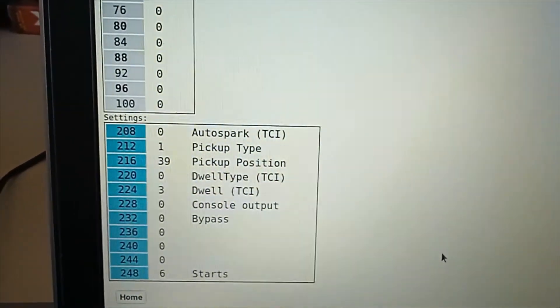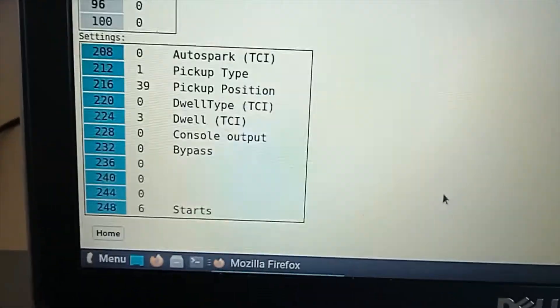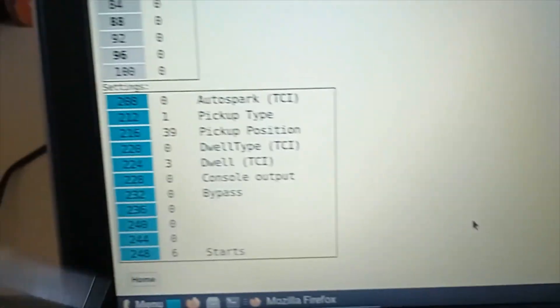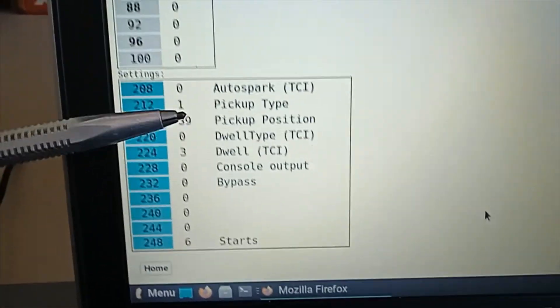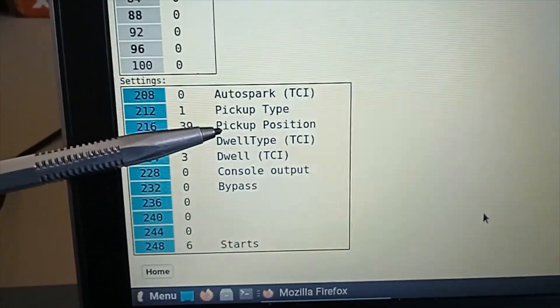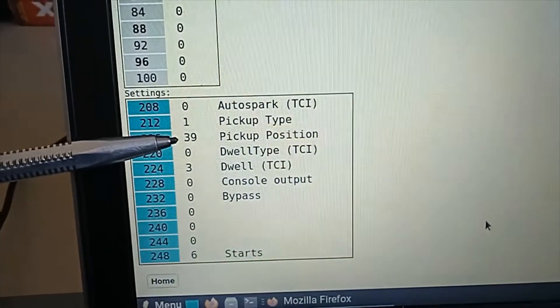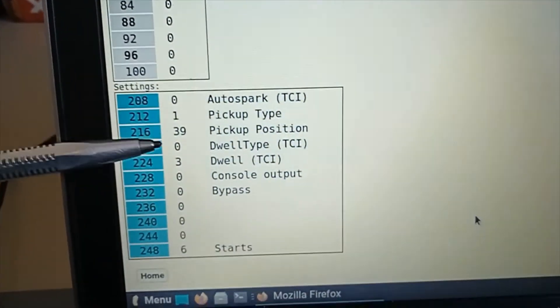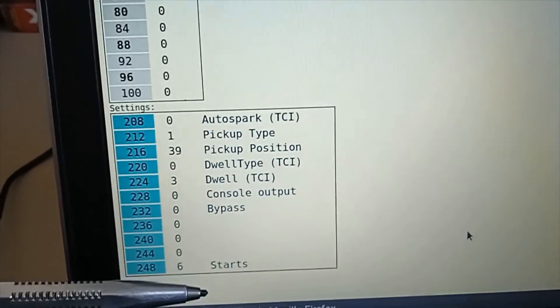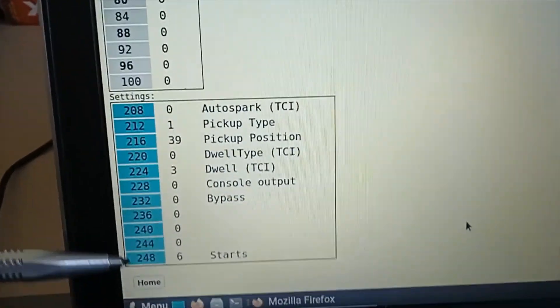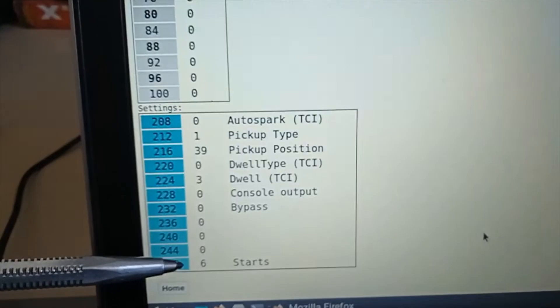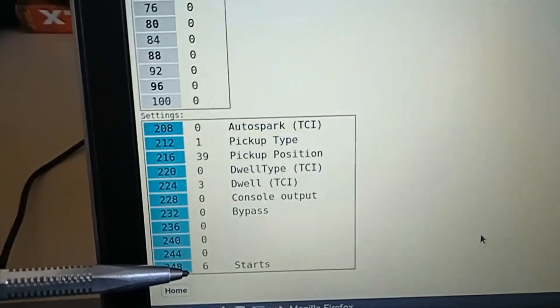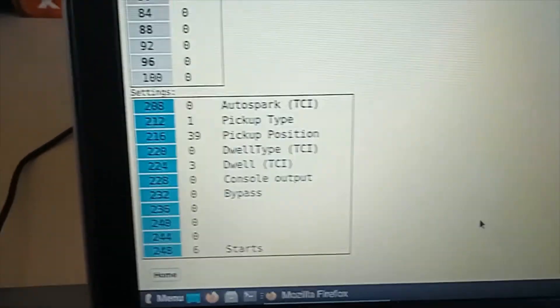Below there's some other settings. Most of them are for TCI version. But you can find the pickup position you have already set, 39 degrees BTDC and start. Meaning that the CDI is started for the fixed time.